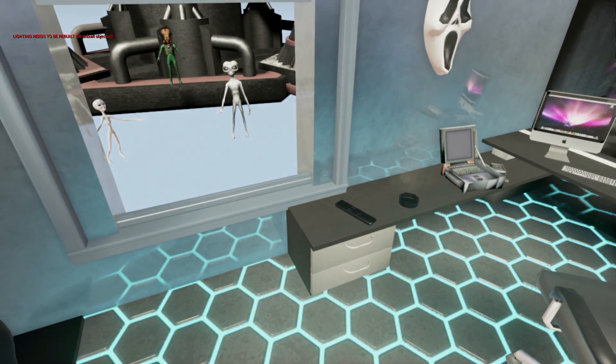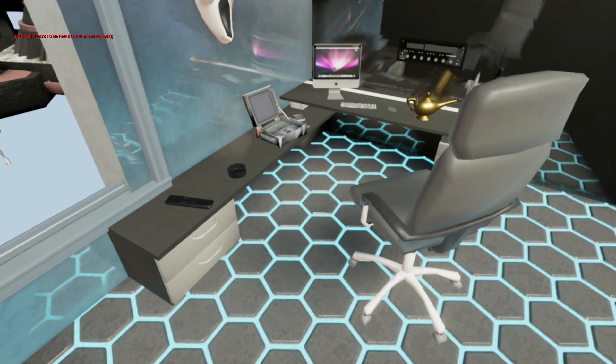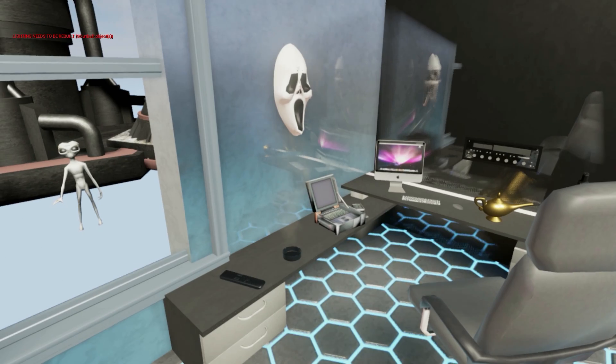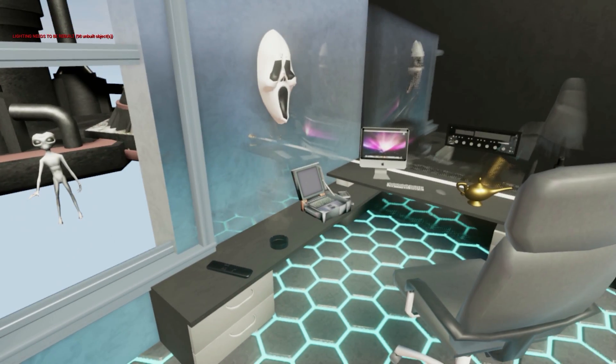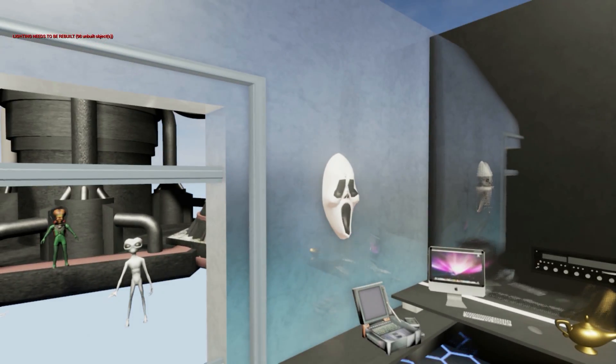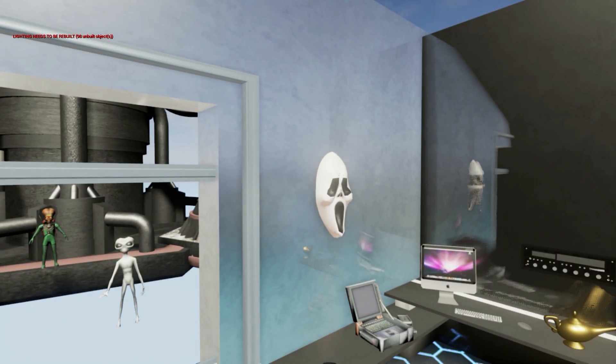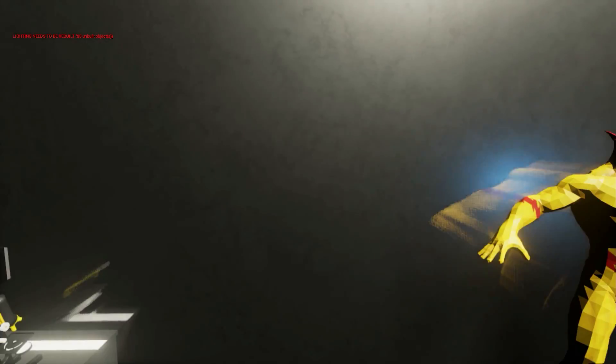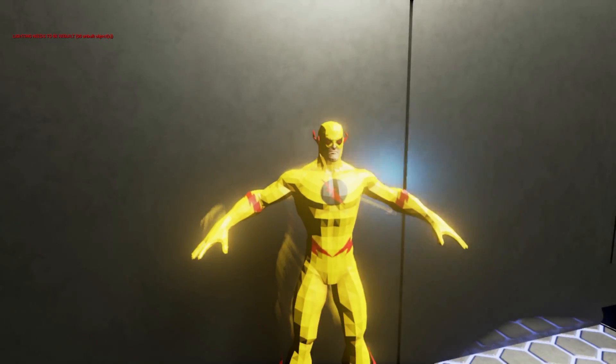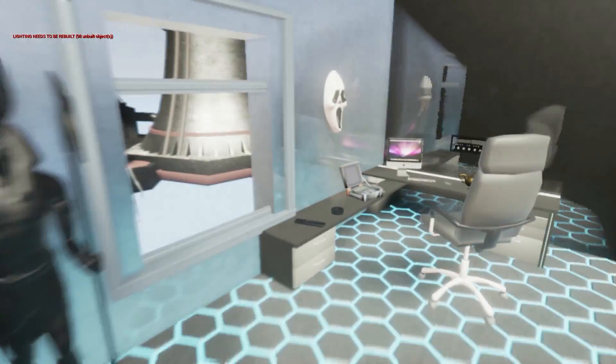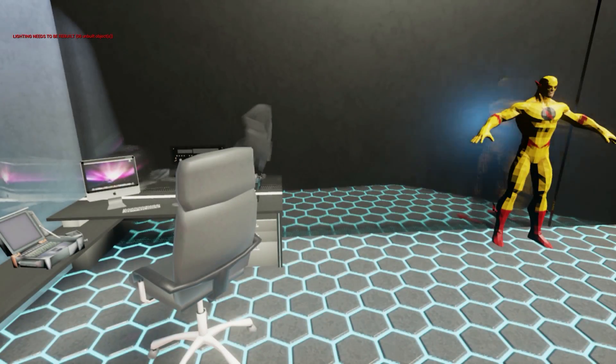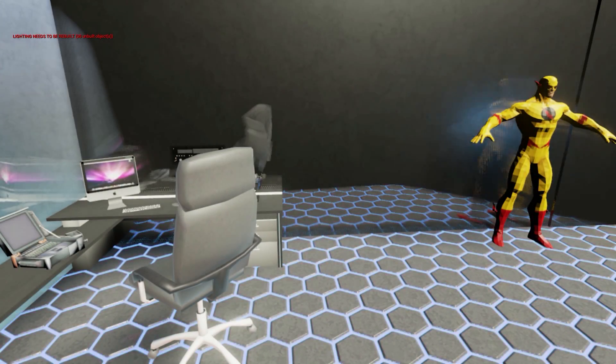So here we have a desk and a chair. Of course, Ghost face mask hanged on the wall. That's what I do in the free time, and I'm not Reverse Flash. Actually it's reverse but nevermind.